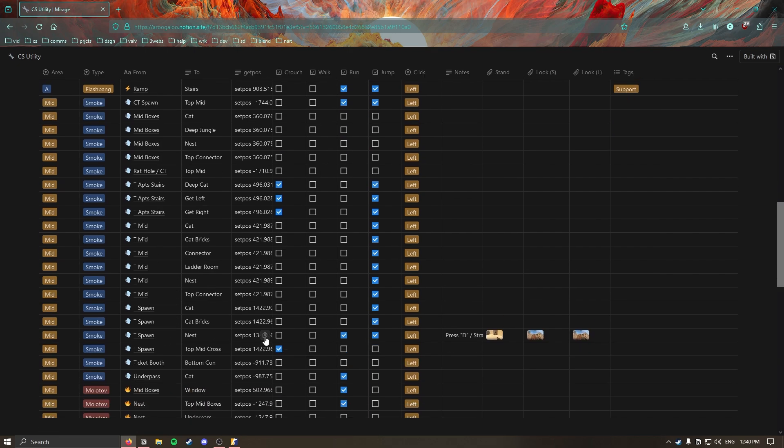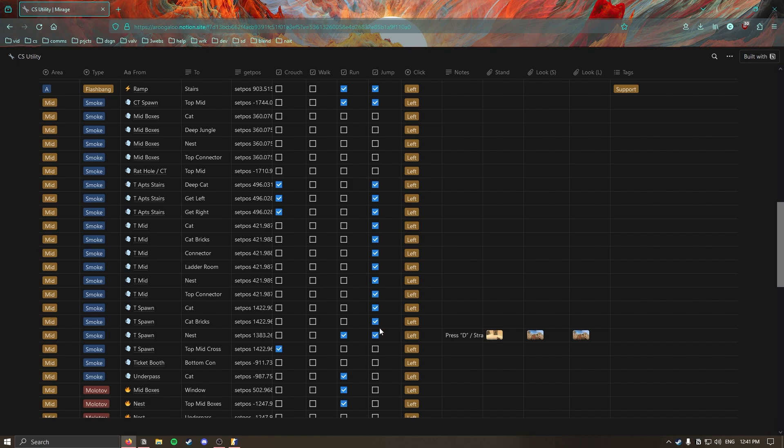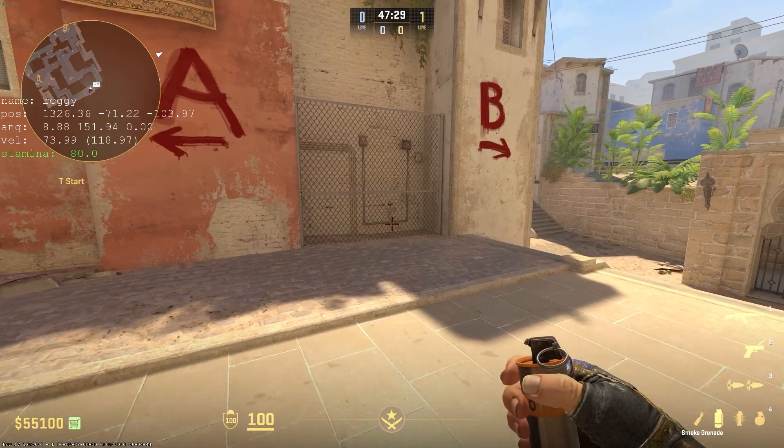For now though, if I wanted to learn the T spawn to nest I'm gonna grab this get pos attribute for this one into my clipboard and then I'm gonna double check these: the crouch, walk, run, and jump click, and the notes as well. These next six attributes are the context for how to throw it once I get to this spot. So for the T spawn to nest I don't need to crouch, I'm not holding shift to walk, I'm gonna run and I'm gonna jump with a left click throw. For this one in particular the notes are important and I'll see in the notes that it says to press A D, it's a D right strafe running jump throw with the left click at this location.